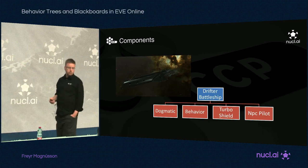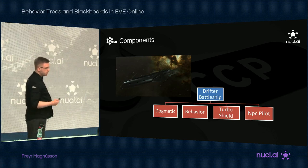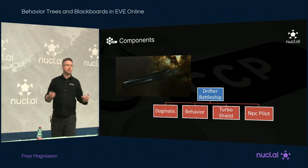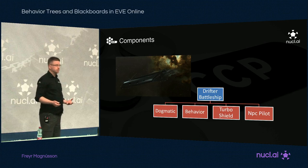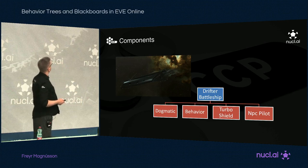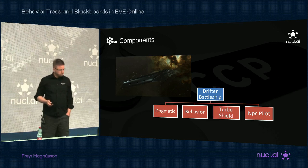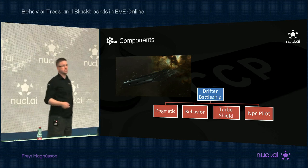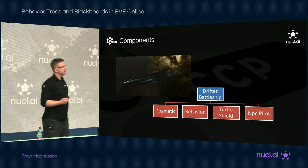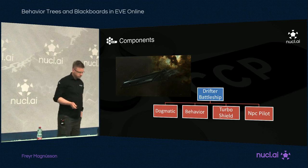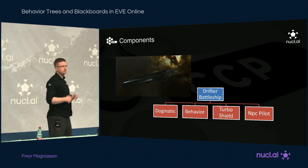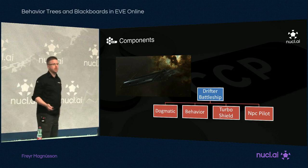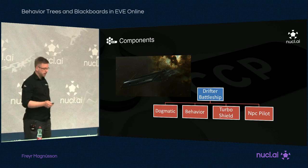This is how our Drifter battleship behavior looks in terms of components. We have a dogma component that loads the entity into our effect and attribute system, allowing them to receive and deliver damage and also move around, since it defines speed and warp speed and things like that — incidentally our effect system is called dogma. Then we have a behavior component that dictates this entity should receive a behavior and has a default behavior defined, making it load into the new behavior system. We also have a turbo shield component giving an extra layer of shield, and an NPC pilot component that makes it look like it's piloted by a ship — giving it an avatar, a name, and killmails.